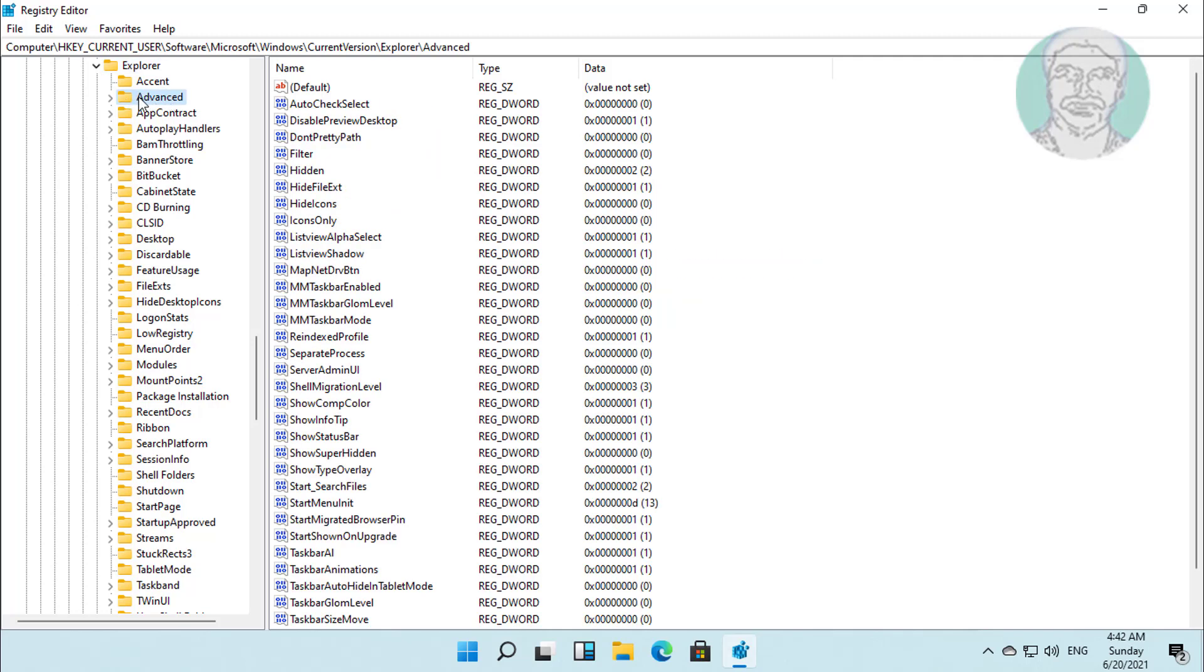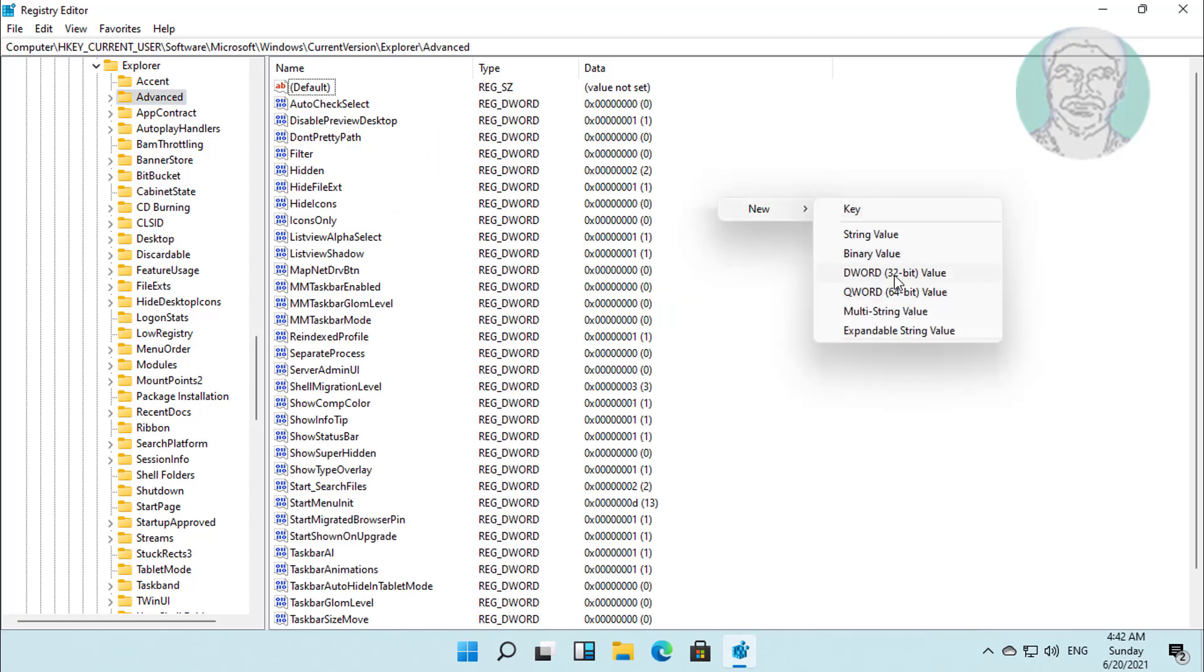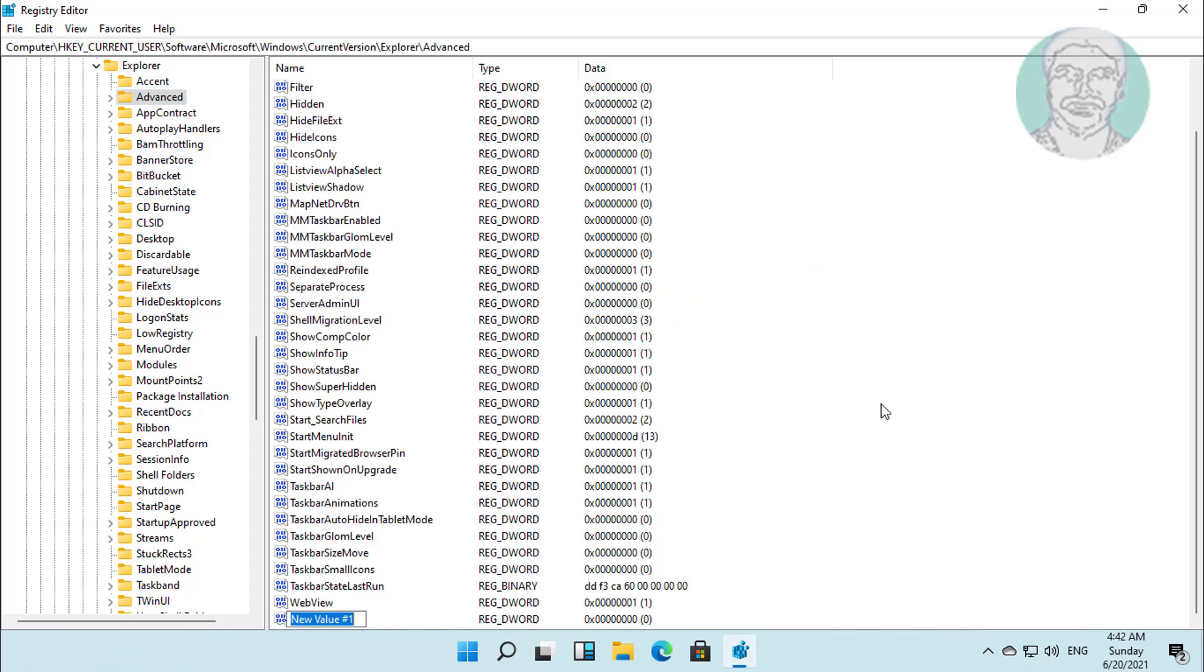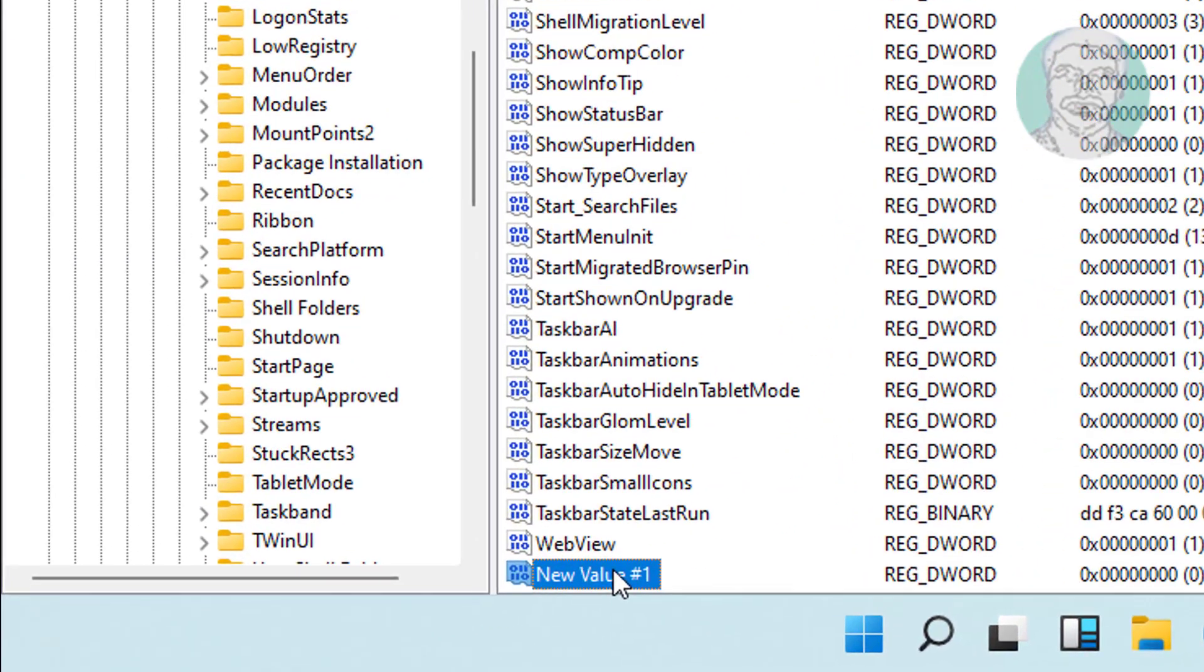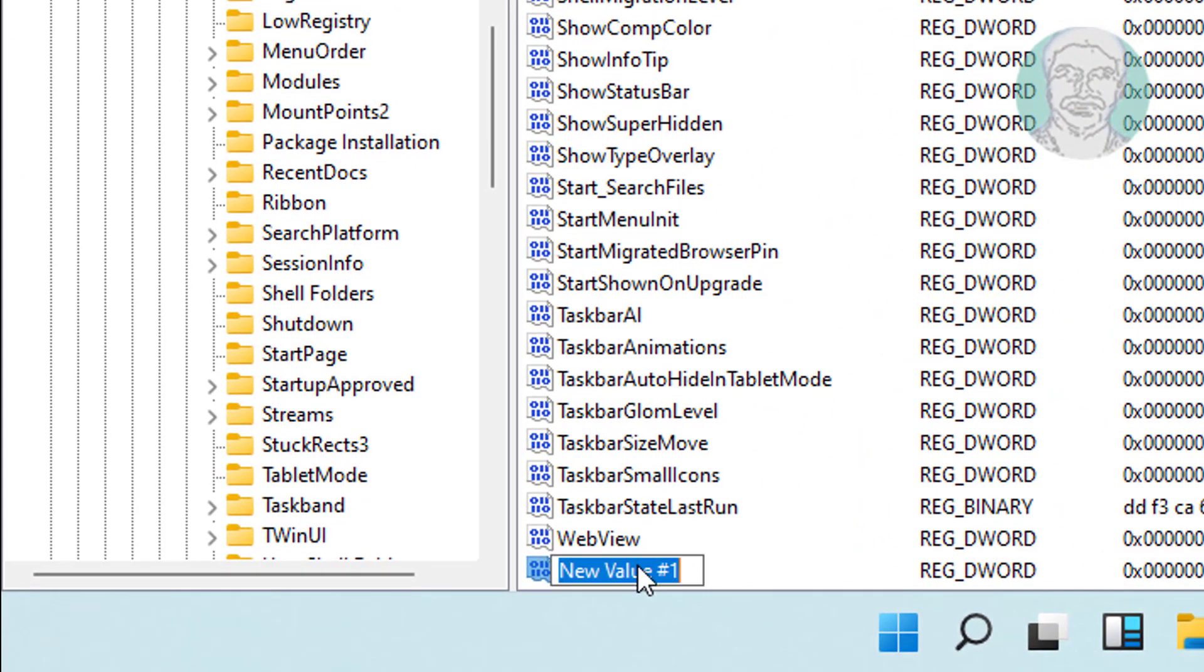Click Advanced. Right click New, DWORD 32-bit value. Type Start_ShowClassicMode.